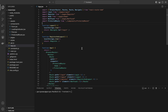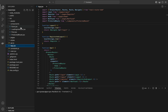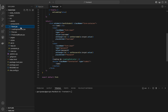React Router manages client-side routing, allowing us to create a single-page application with multiple views. Using local storage to manage authentication tokens enables persistent login sessions across page reloads. The ProtectedRoute component conditionally renders based on user authentication status.